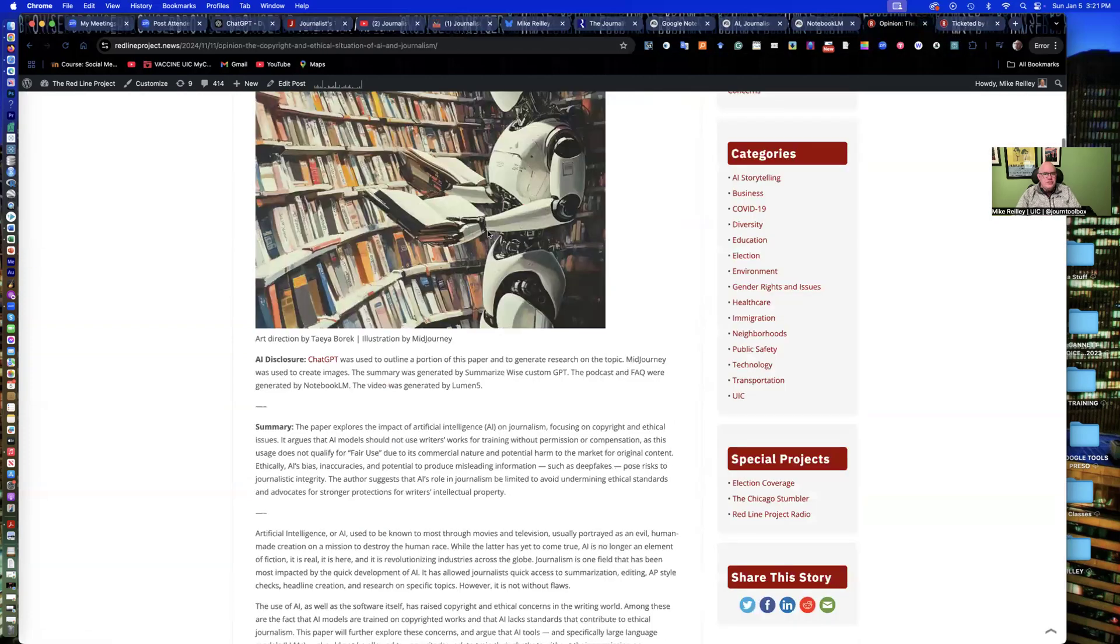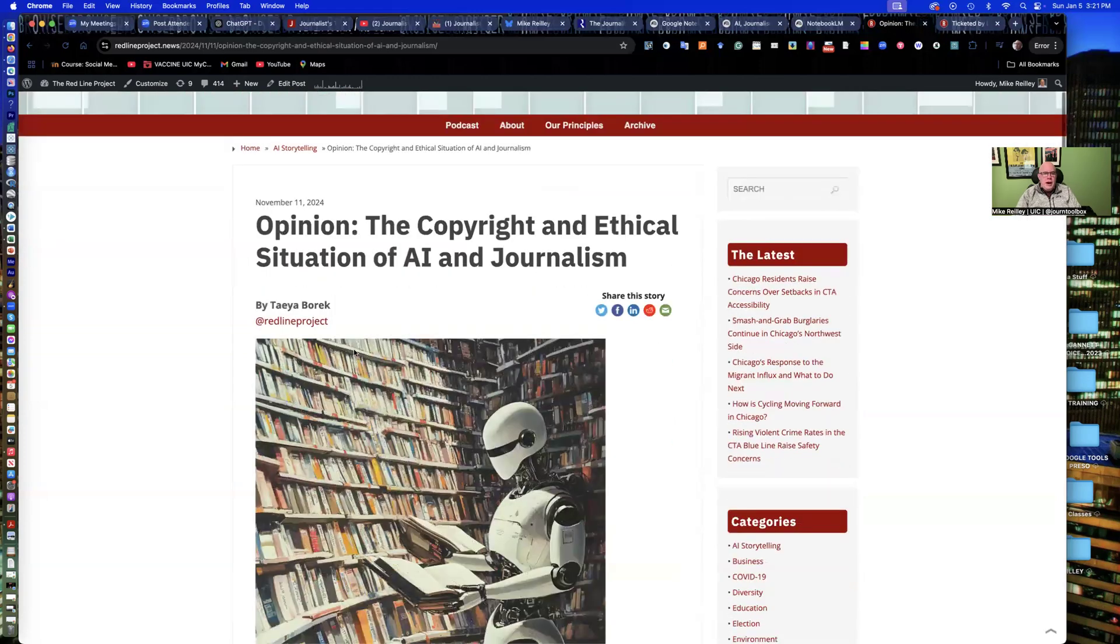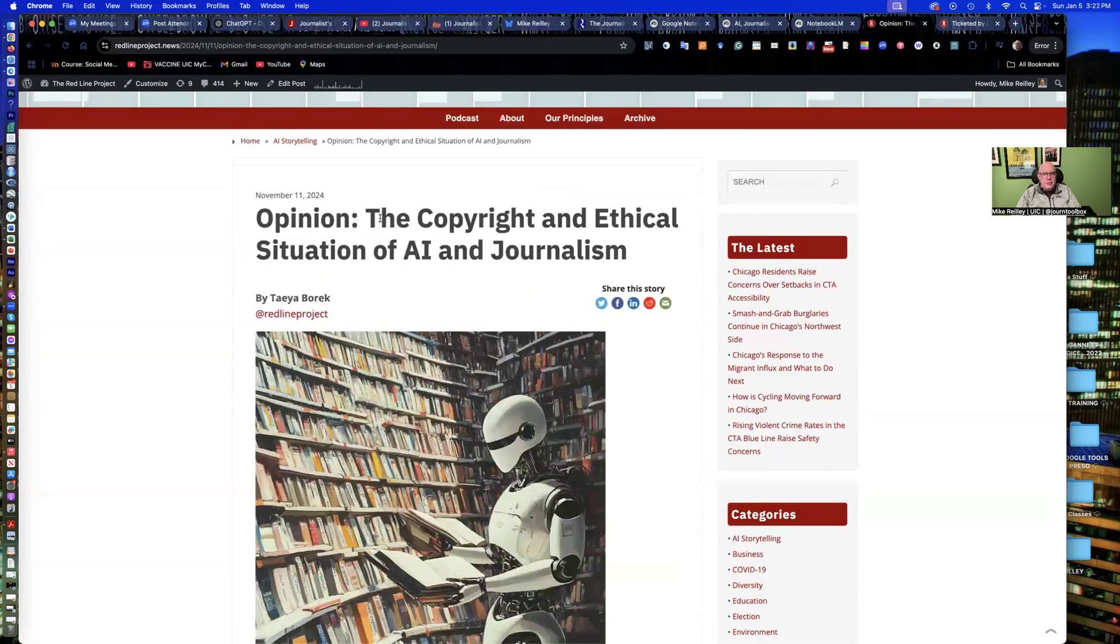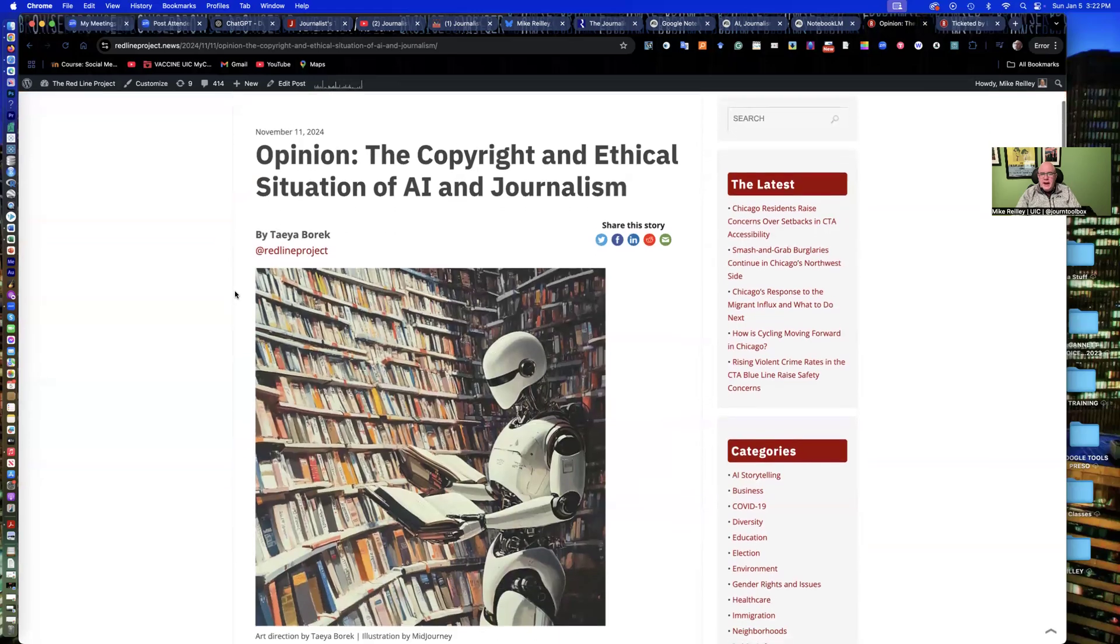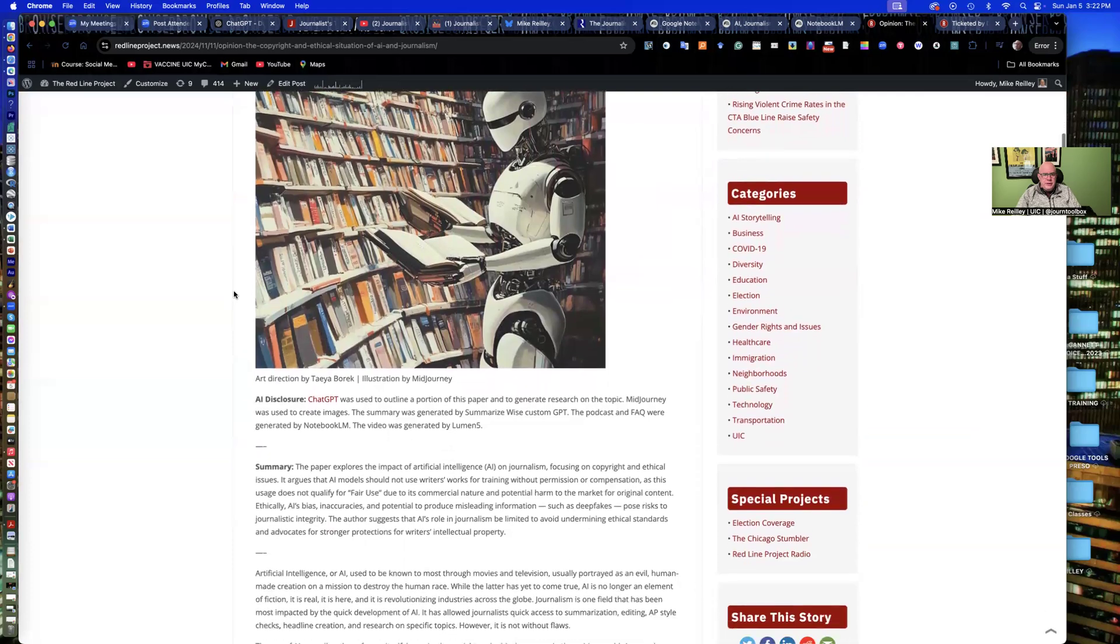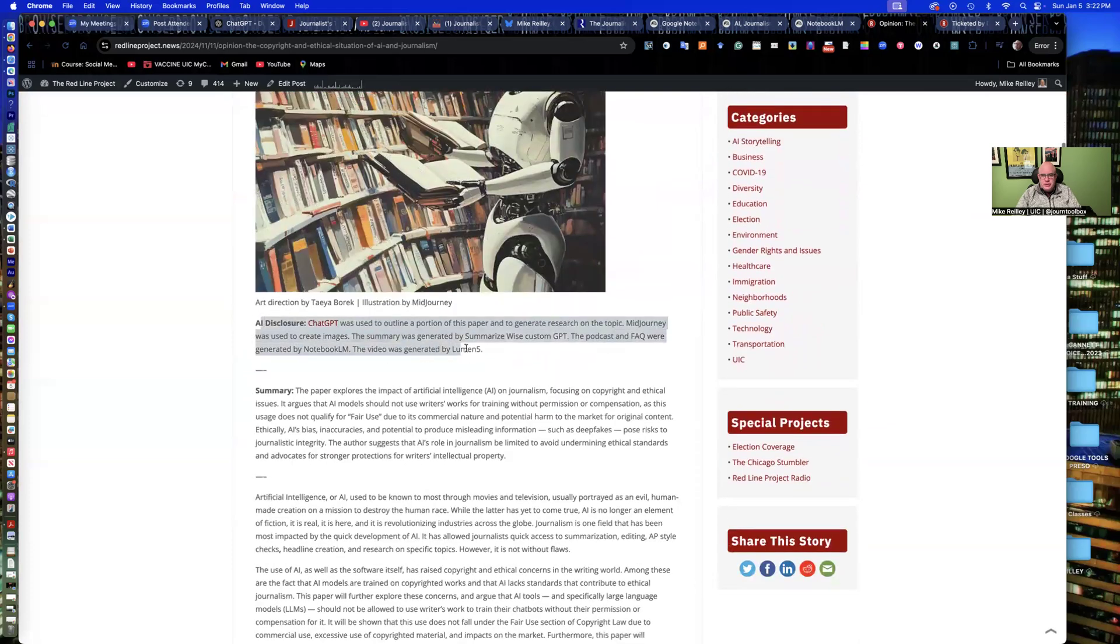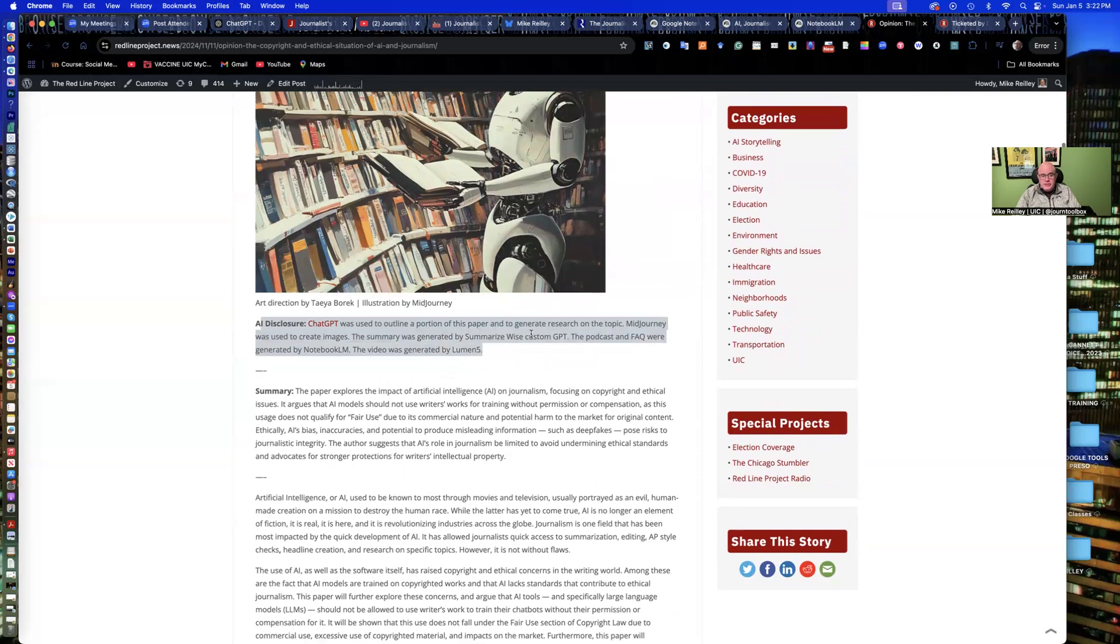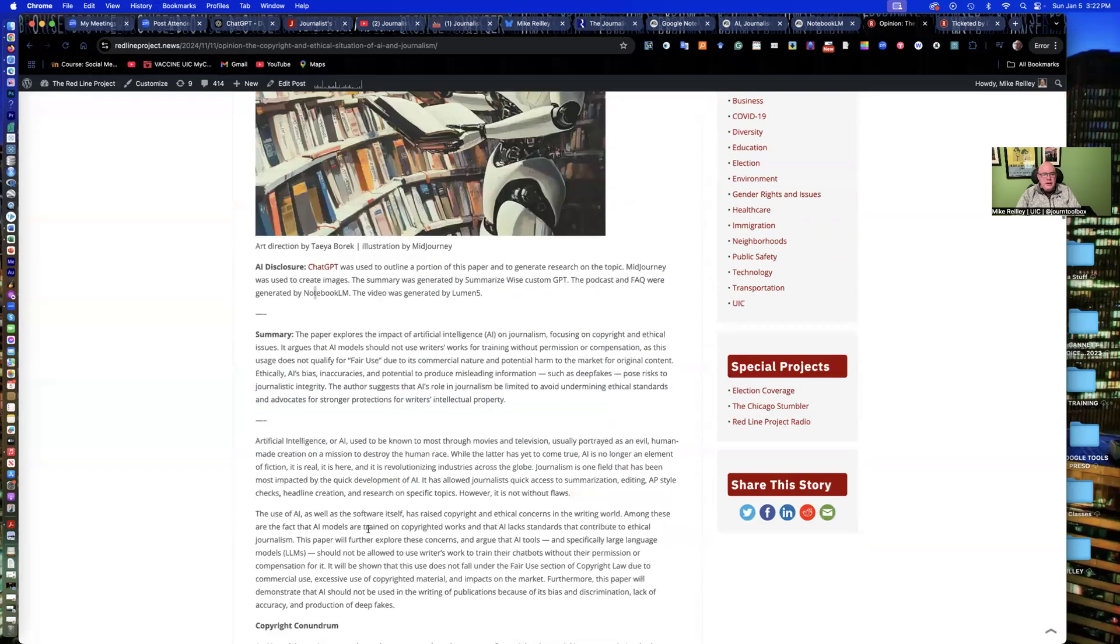Here's another one. This is a student that wrote an opinion piece for our midterm projects. It was about copyright and ethics as far as AI and journalism are concerned. And again, she's got her AI disclosure here, telling us how she used ChatGPT and SummarizeWise to write a little summary up here since it was a longer story. And then the podcast and FAQ were generated with Notebook LM, which she points out here.